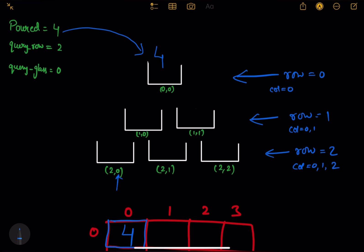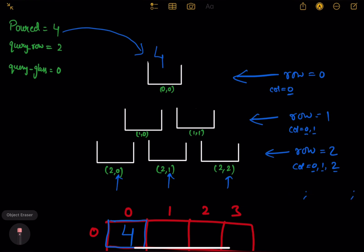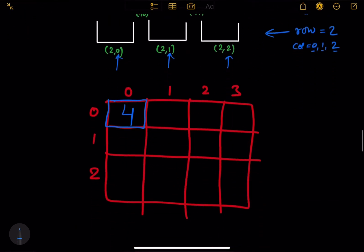There are two columns starting from 0. Column 0 started, then column 1. For row 2, column 0 and column 1 and column 2. The pattern is: column goes from 0 to less than or equal to the row value. So what I did — I set up my dp array. I had 4 glasses of water and I put 4 glasses of water into the 2D array at position 0,0.